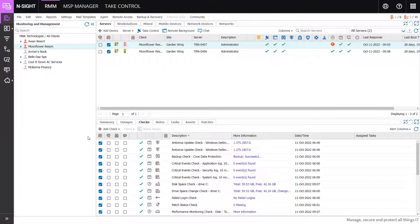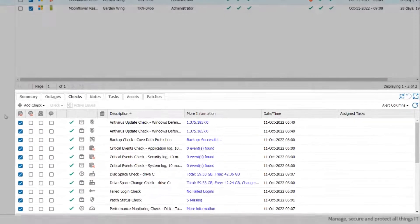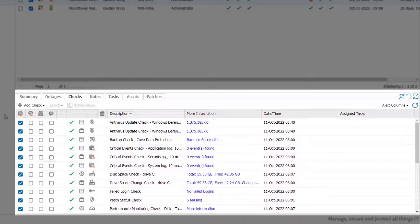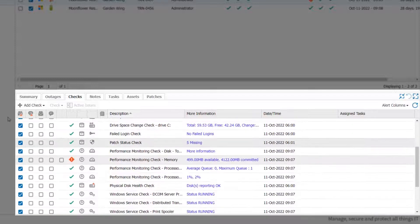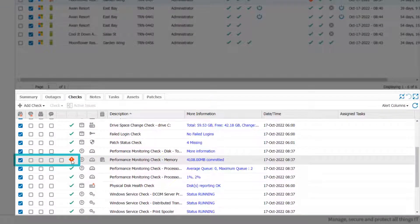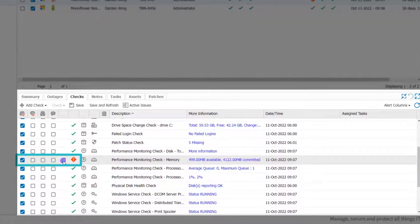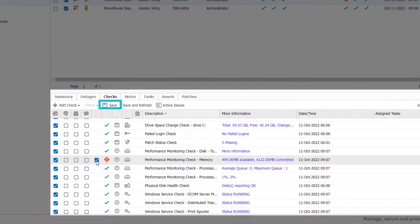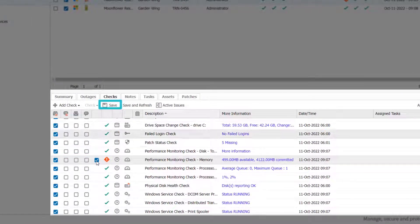To clear or acknowledge a failed check, view the Checks tab in the south pane. Click on the box in the fifth column. Click the Save button right above it.